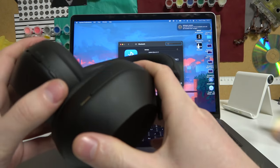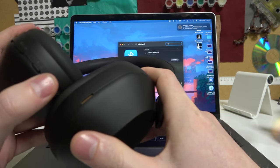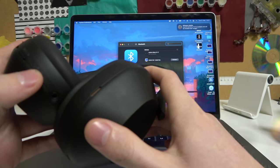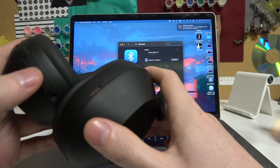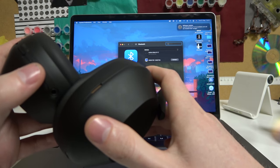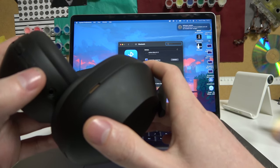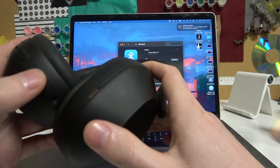Now enter pairing mode on your headphones. Hold the same button that you powered it on with until you hear 'entering pairing mode.'